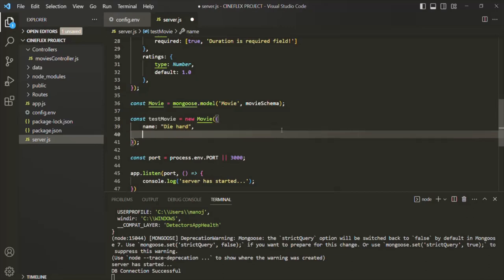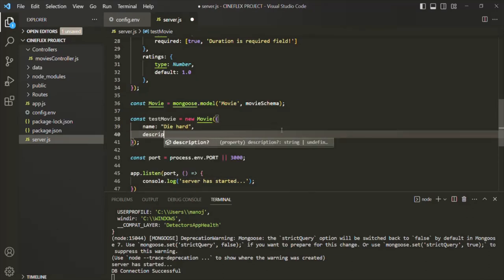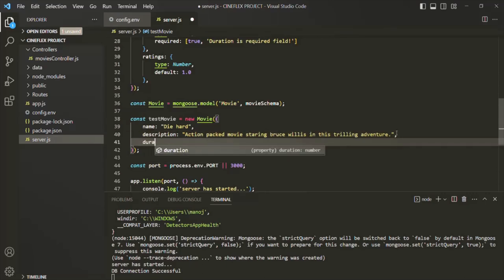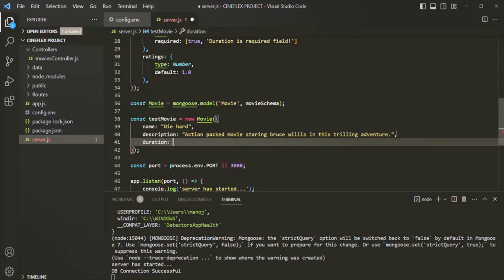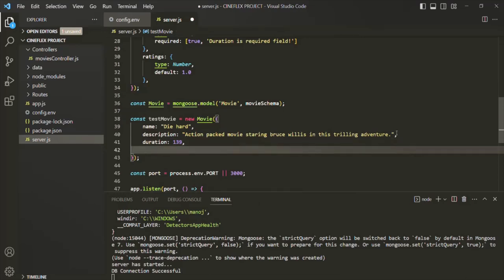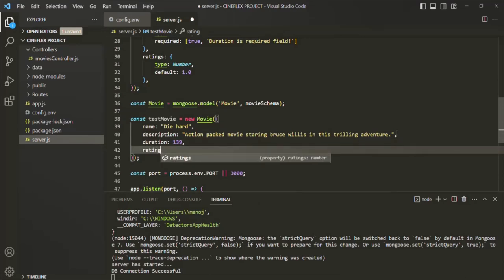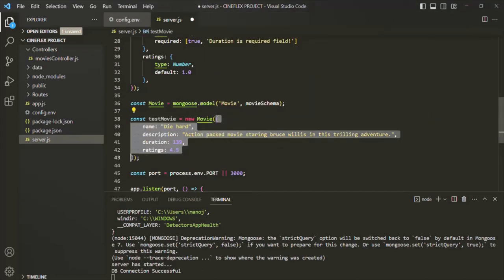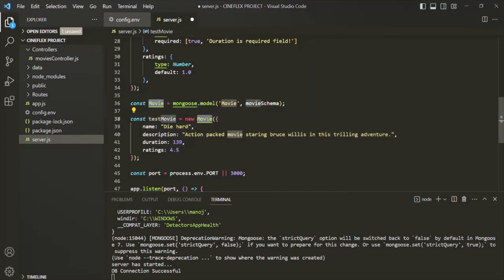Then we want to have a description — let's give some description for this movie. Then let's go ahead and specify the duration — let's say duration is 139 minutes. And then let's also specify the ratings. Let's say ratings is maybe 4.5. So here, we are creating a document using this movie model.